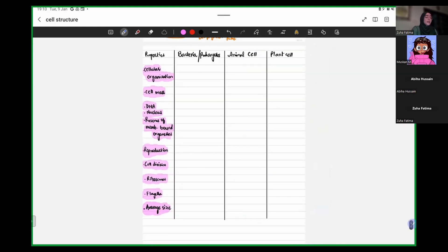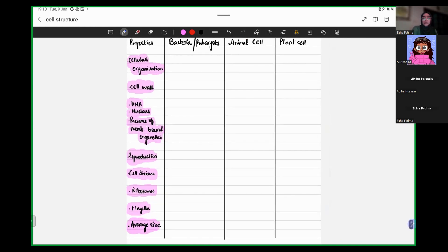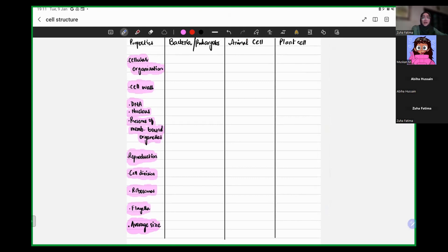This is all that we did in yesterday's class. Now today, let's figure out the differences between a prokaryotic cell and a eukaryotic cell. I need your participation. Because we have studied the ultrastructure of an animal cell, a plant cell, and a prokaryotic cell, let's figure out how they are similar or different to one another.